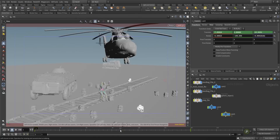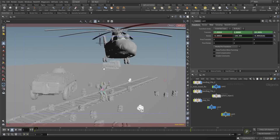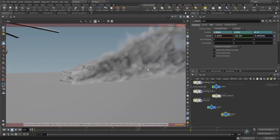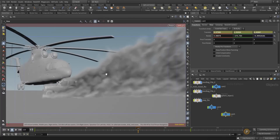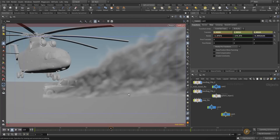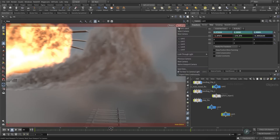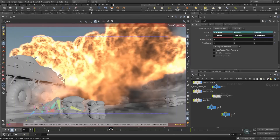Before we start with this tutorial, I want to show you the scene here that is set up and using Axiom. We can see the car is pretty much already in a dust volume, and when I scrub through the timeline you can see smoke coming from the car rising up in the air. We also have some big explosions happening in the background of the scene.